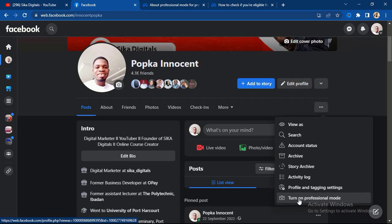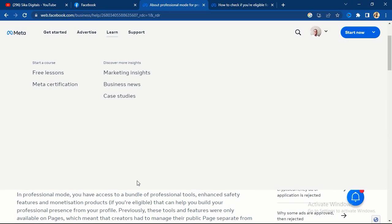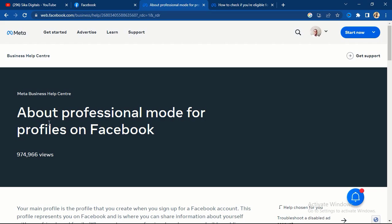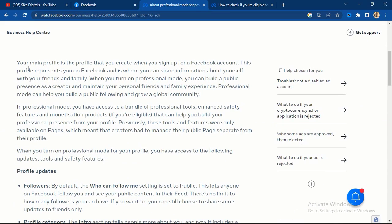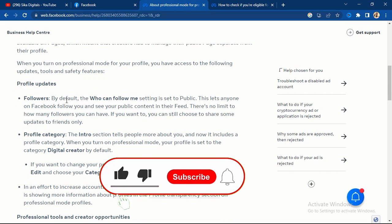Before I continue, I'll explain professional mode to you. Most people do not know that you can monetize professional mode just like you monetize a page. Facebook has made this update — according to Facebook, professional mode profiles also have followers, and by default the 'Who can follow me' setting is set to public.